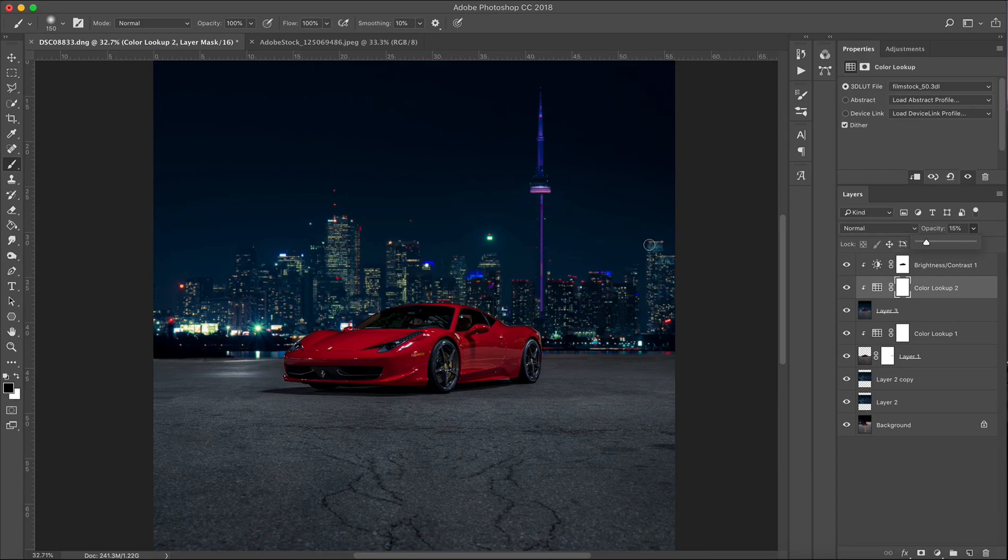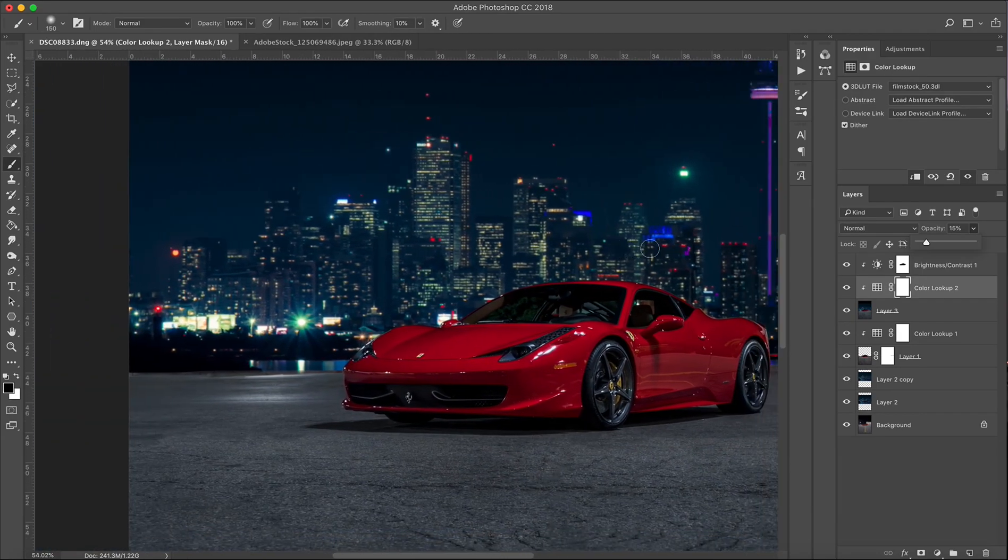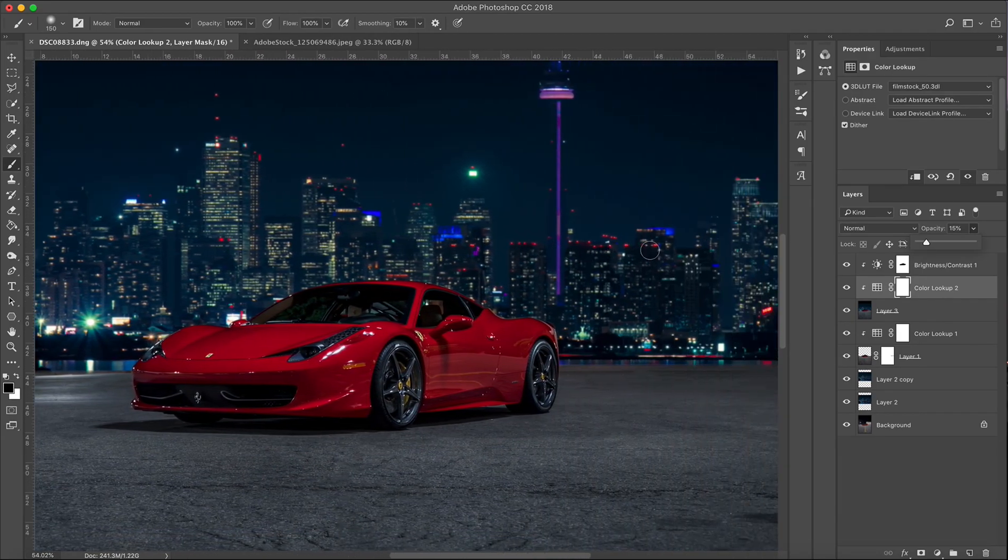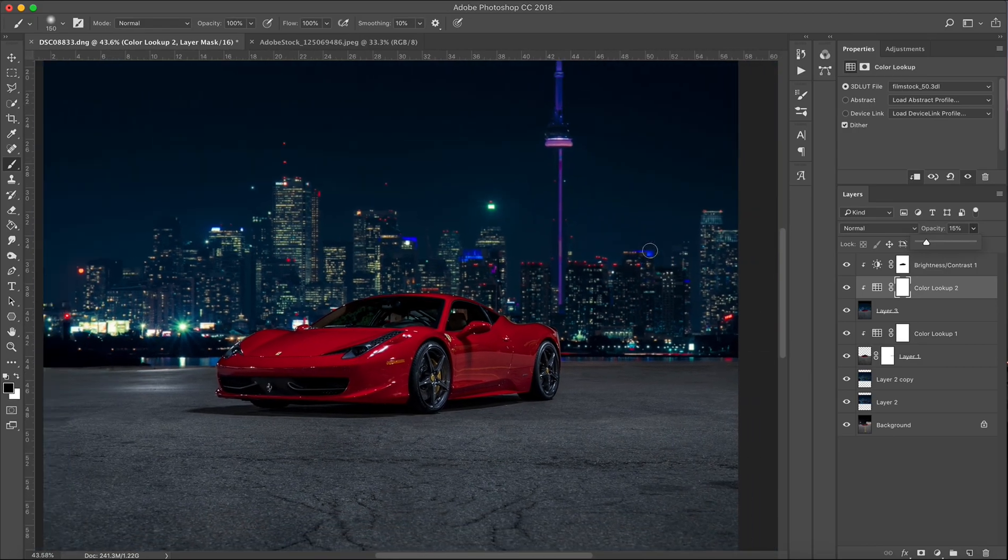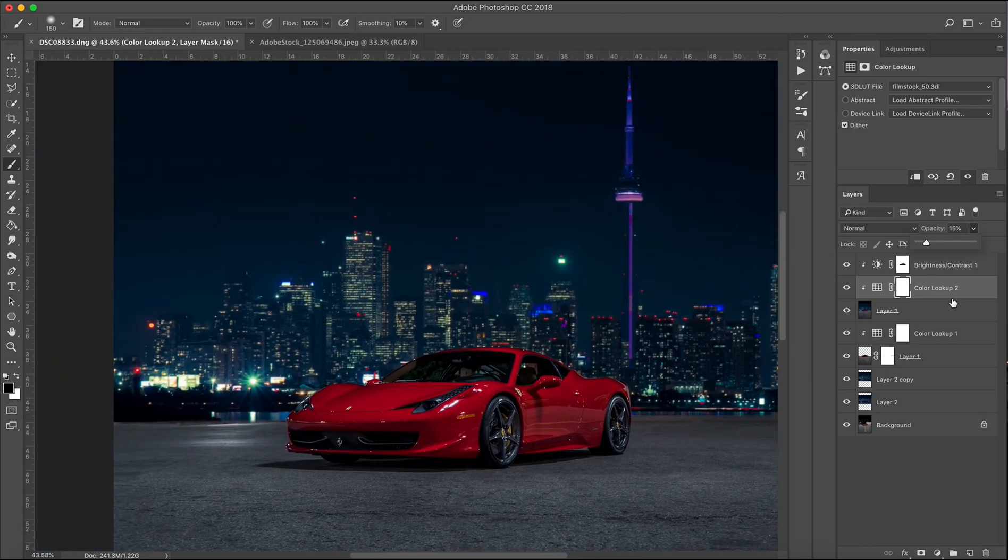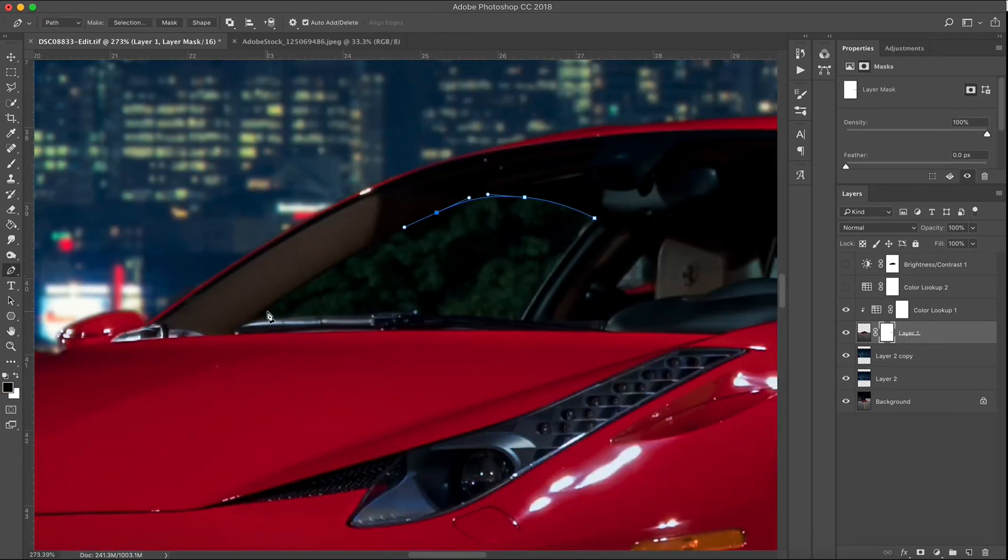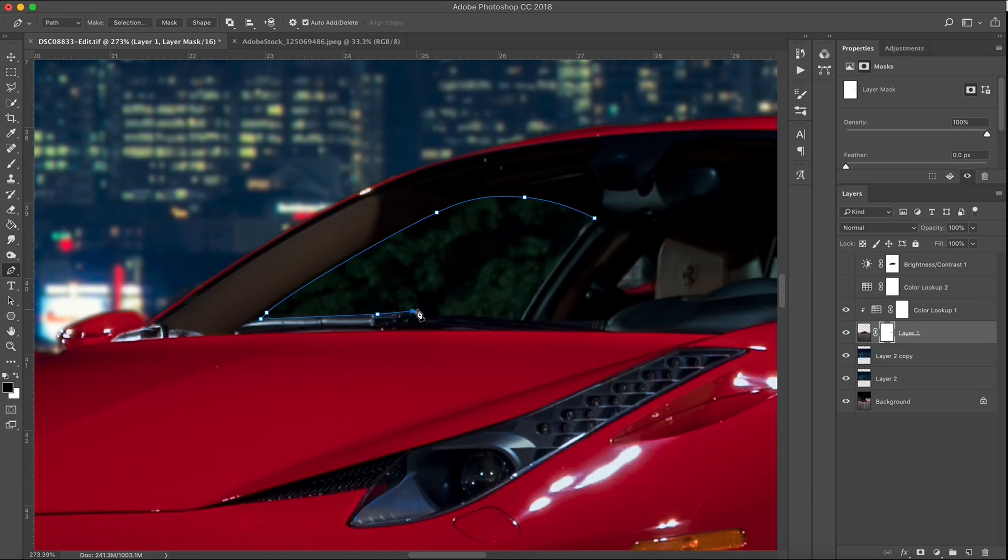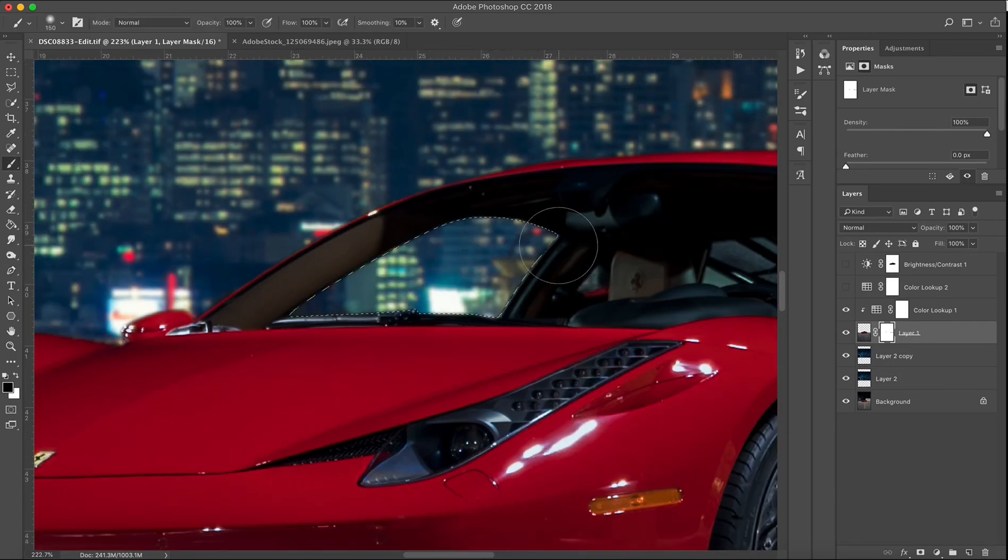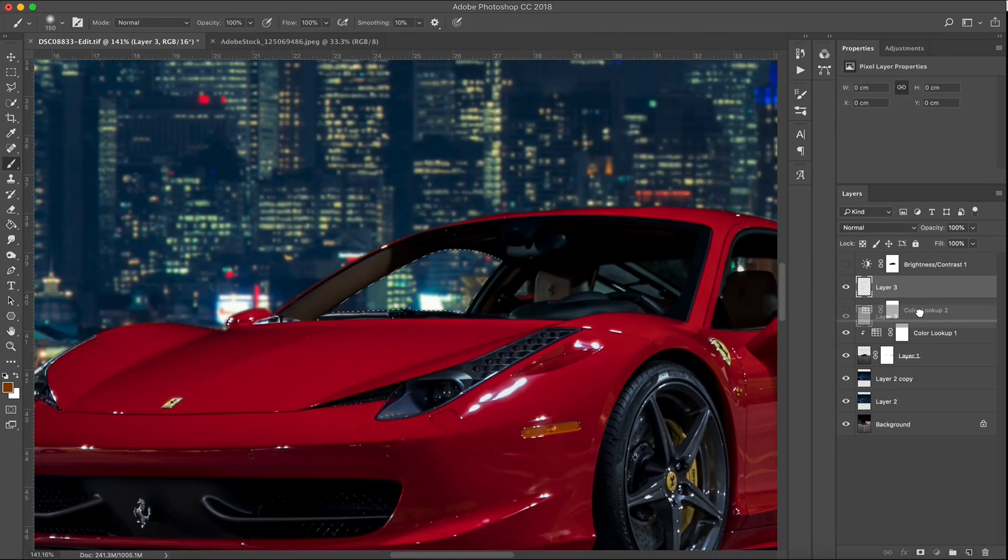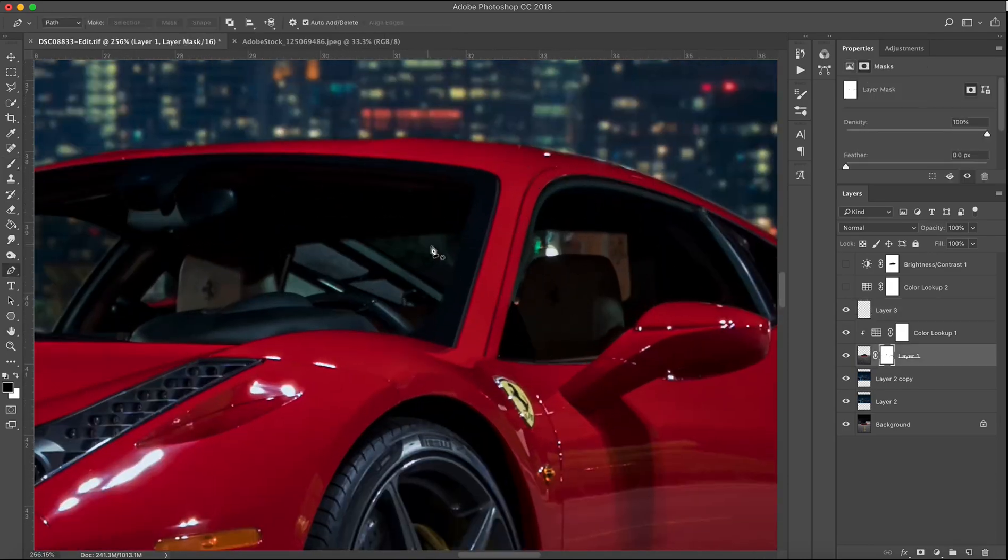Another thing I noticed was that the window still had the original backdrop showing through. What we're going to do is take our pen tool, basically go around, quickly select it, outline it, and then mask it out. Then I'm going to make another layer and just kind of give it a nice dark black tint just using a paintbrush.